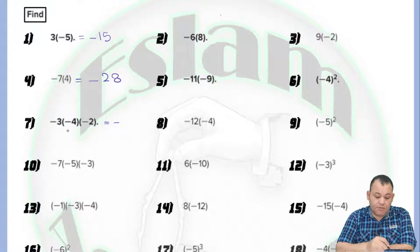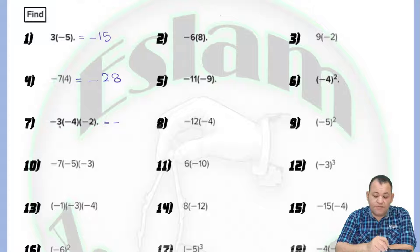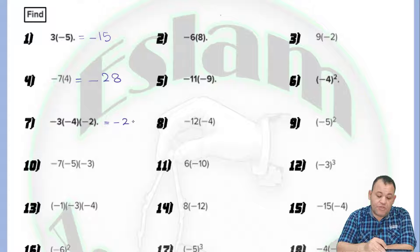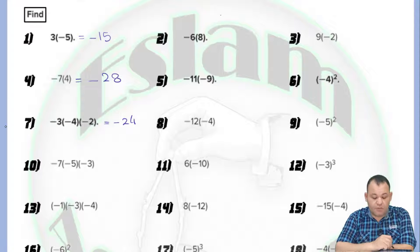After that, multiply the numbers: 3 times 4 equals 12, and 12 times 2 equals 24. So the answer will be negative 24.